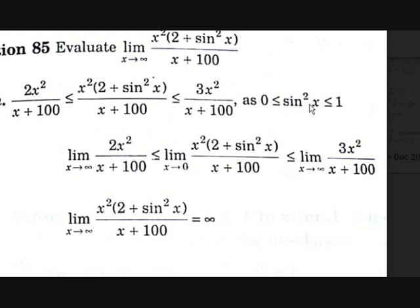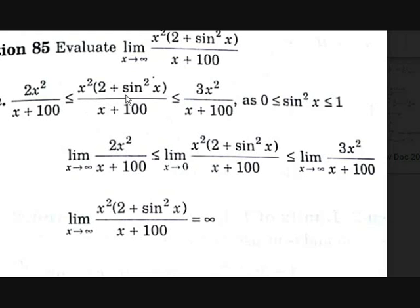Since 0 ≤ sin²x ≤ 1, you substitute sin²x = 0 to get the first part: 2x²/(x + 100). The middle term stays as x²(2 + sin²x)/(x + 100). Substituting sin²x = 1 gives 2 + 1 = 3, so the last part is 3x²/(x + 100).